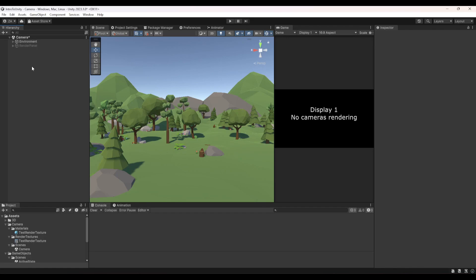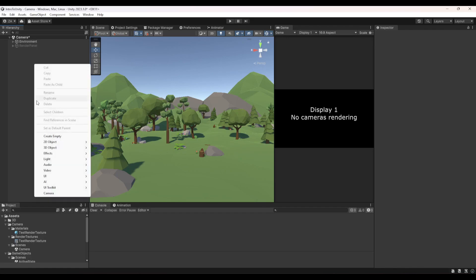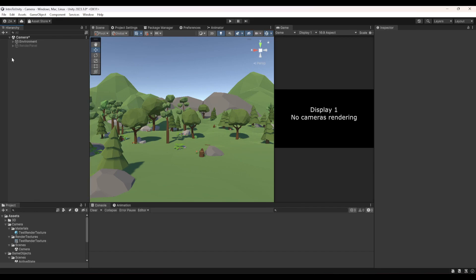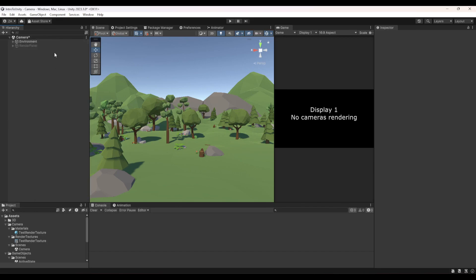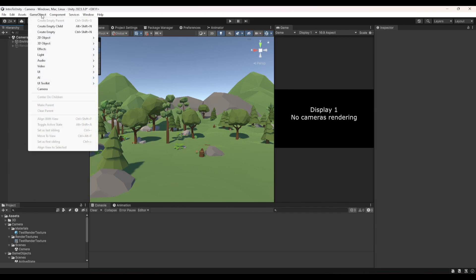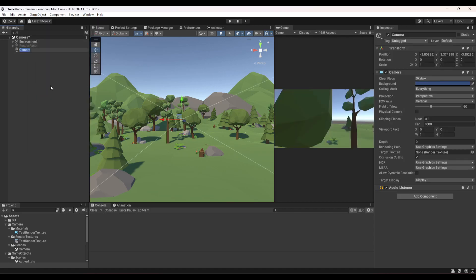To create a camera in Unity, all you have to do is right-click in the hierarchy and click Camera, or simply click the plus and choose Camera, or go to GameObject and choose Camera. Either way it will create a camera object for you.